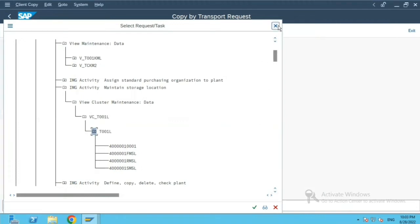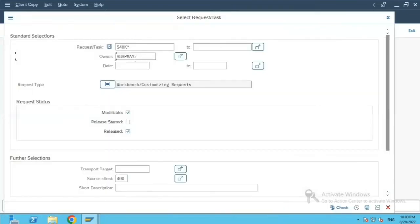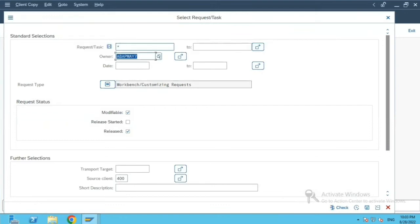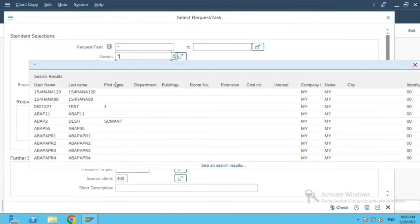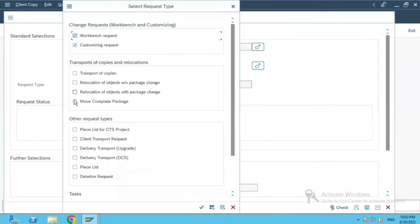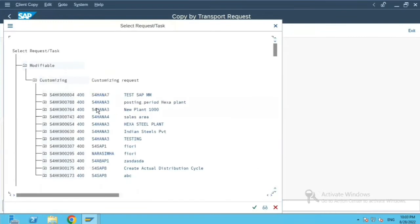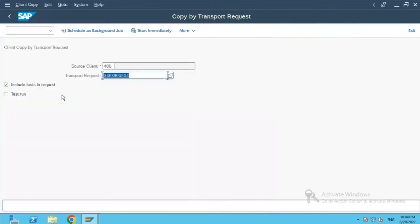So, we remove this workbench, execute it. I'll just do control Y for this TR. So either I select from here, or if I know the TR from my source client, I can just directly enter over here.